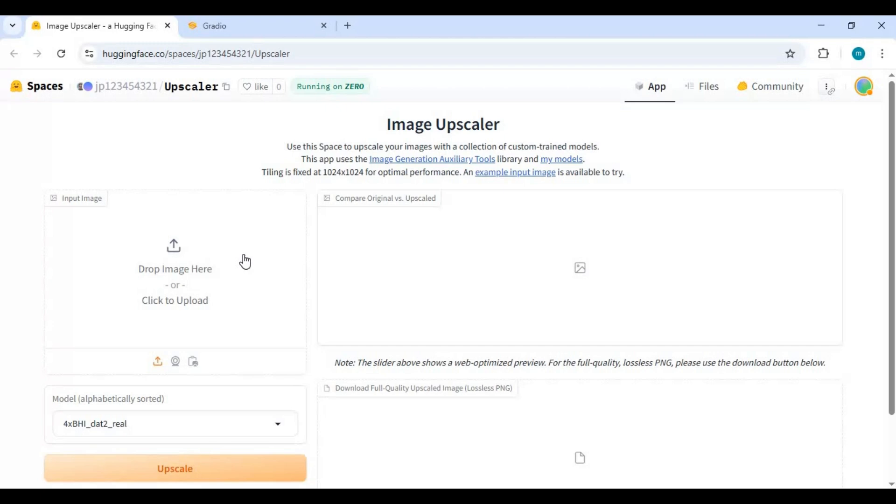After installing all these dependencies, on Hugging Face Space page click on three dots at right top and choose local run option.